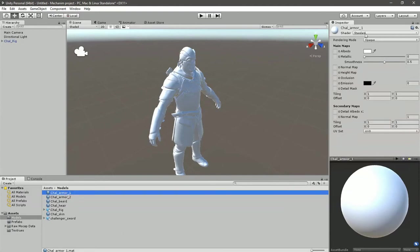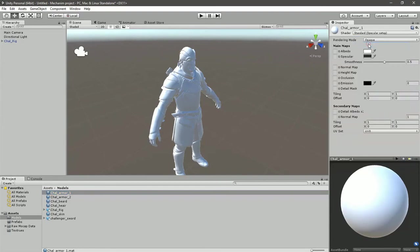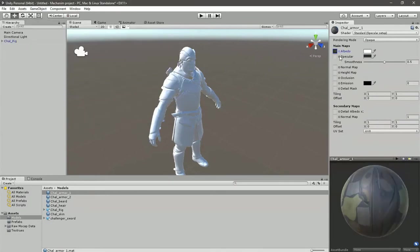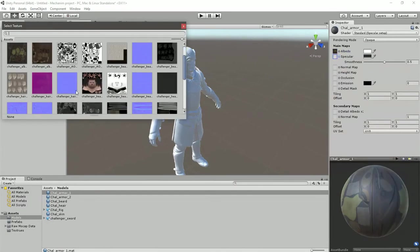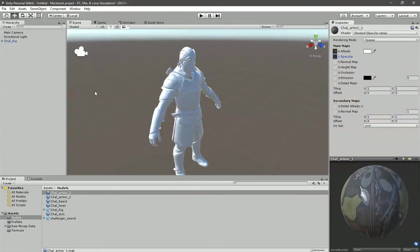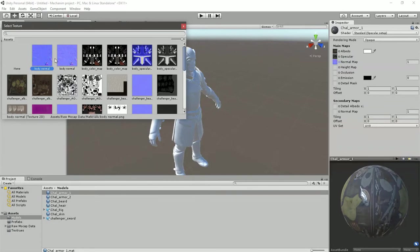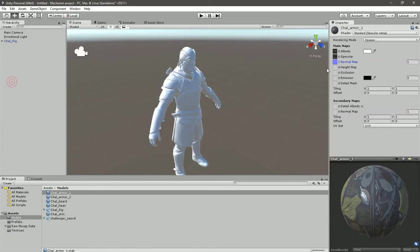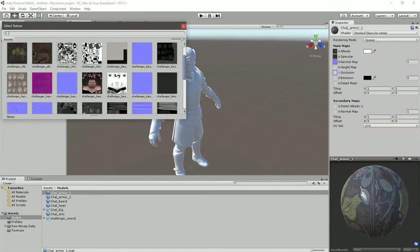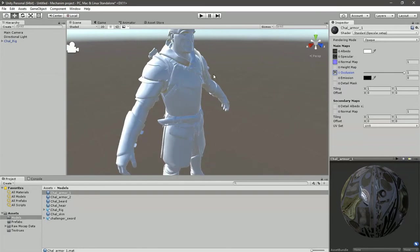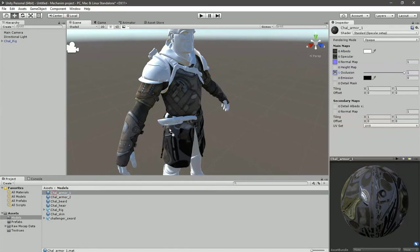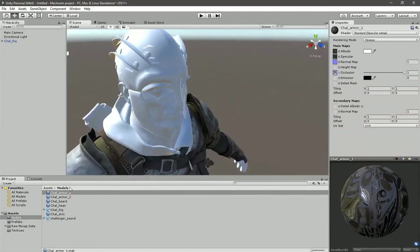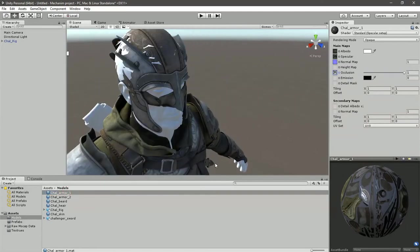I need two materials for armor, one for skin, one for hair, and one for beard. Okay, now quickly let's make the shader mode into standard with specular setup. Grab the albedo and assign them, assign reflectivity texture into specular, normal map, and then drag and drop it onto his upper body and over his helmet.